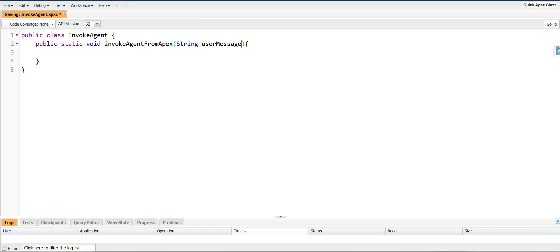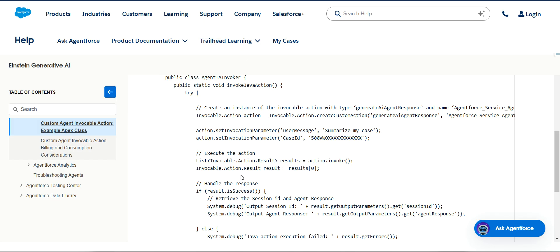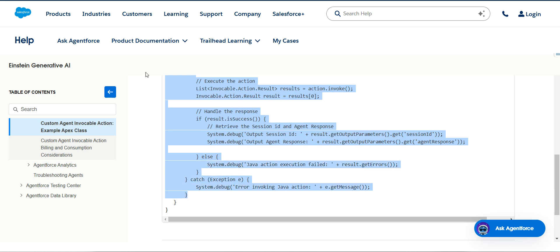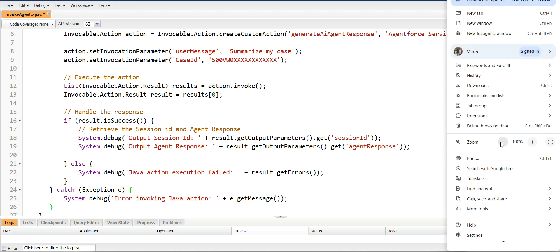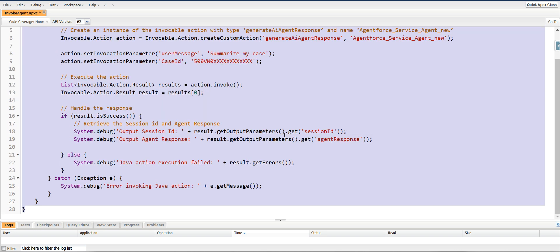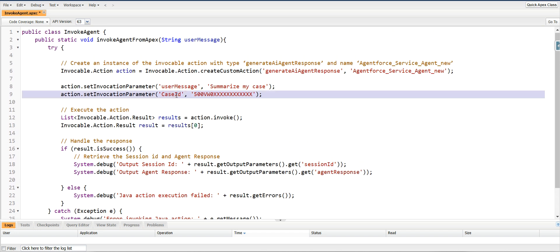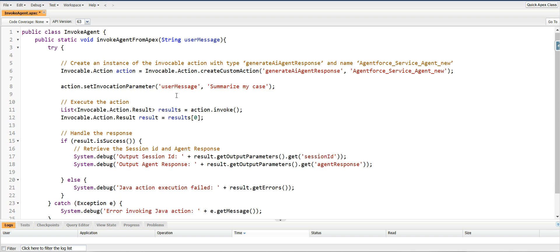I'll save this Apex class and come back to the documentation where I'm going to copy this code and paste it. I don't require the case ID for now, so I'll remove that and pass the user message instead. One more thing — the Agentforce name here is different, so we have to provide the correct agent name. For now we're going to use Agentforce Default.